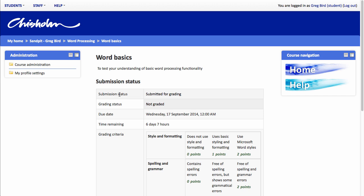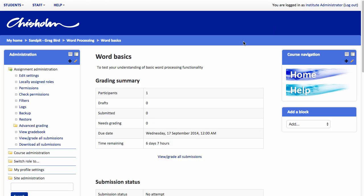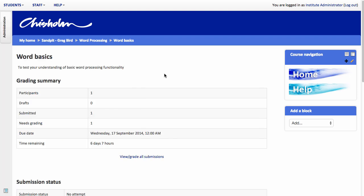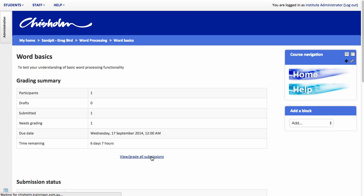So that's it now from that student's perspective. I'm going to swap hats again. I'm going to return to this subject now again as a teacher and show you the marking process. So if I refresh my browser now, I can see that there is one piece that has been submitted and that needs grading. I'm going to hit the view grade all submissions button.